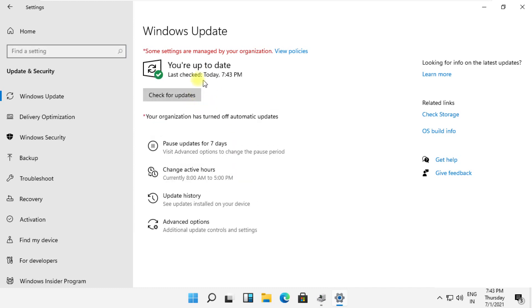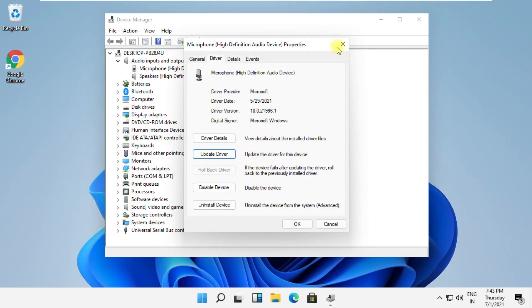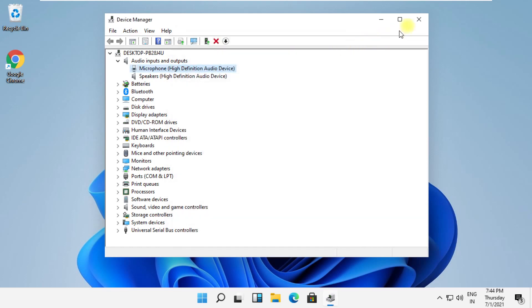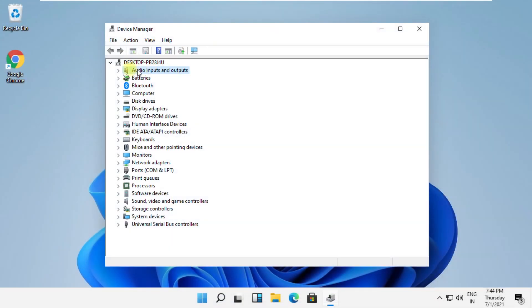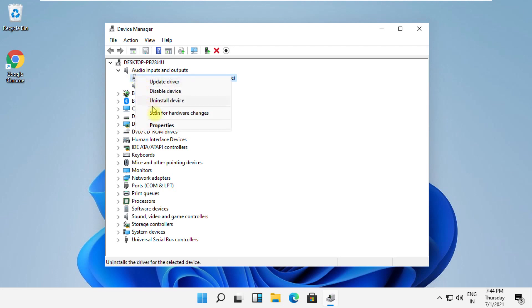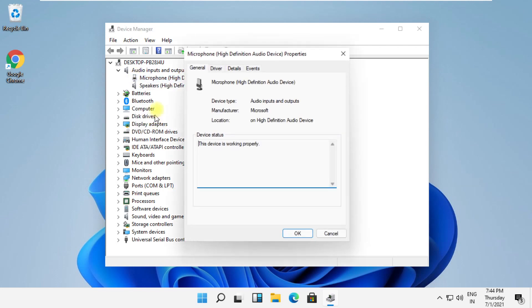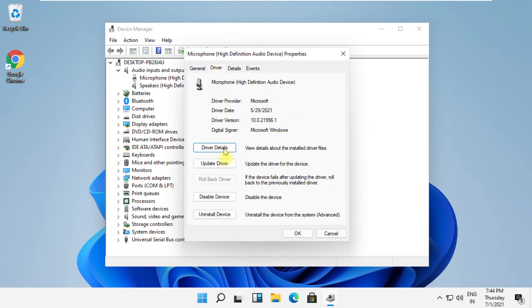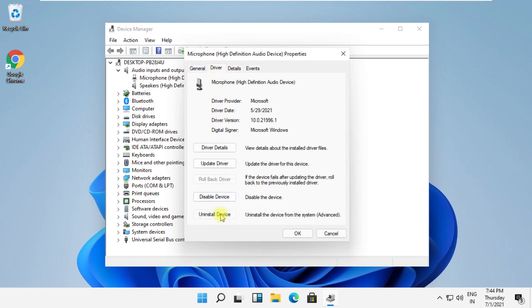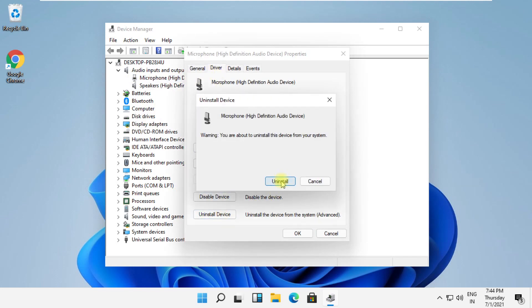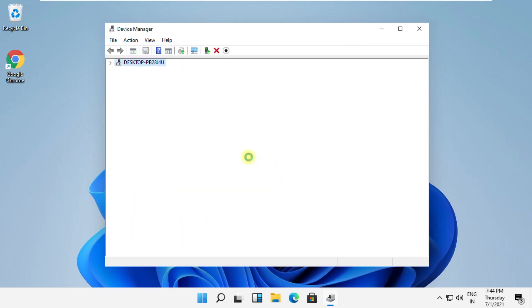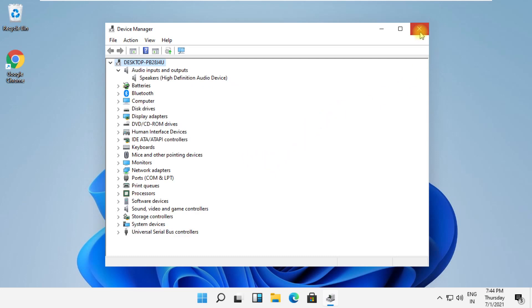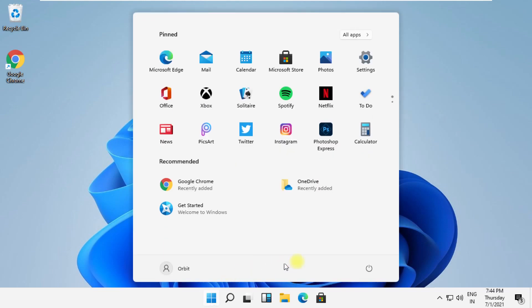Once all done, then close all windows. Your problem will be solved. If it doesn't work, simply uninstall your system microphone drivers and restart your system. This will also fix your problem.